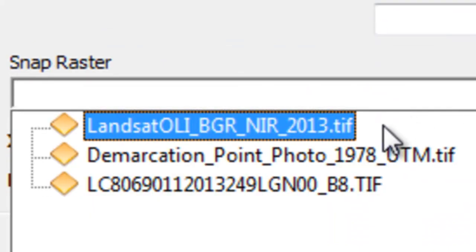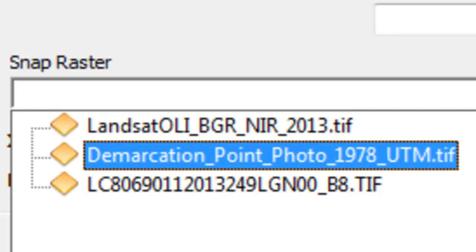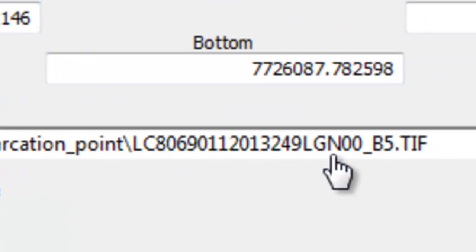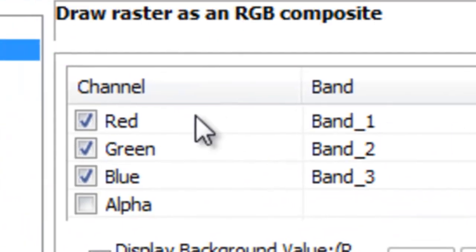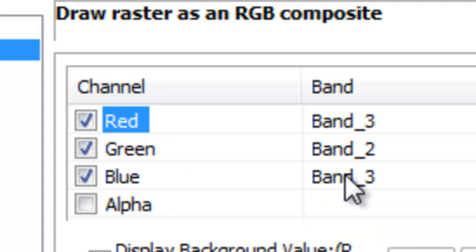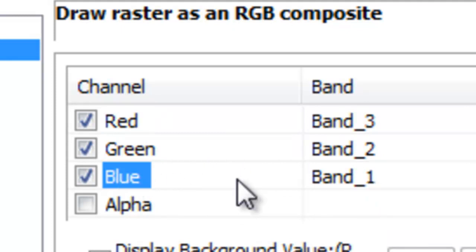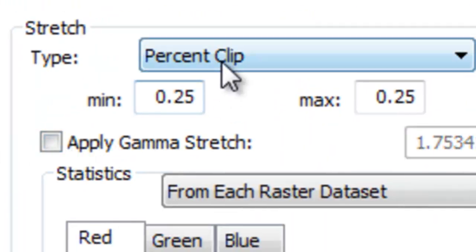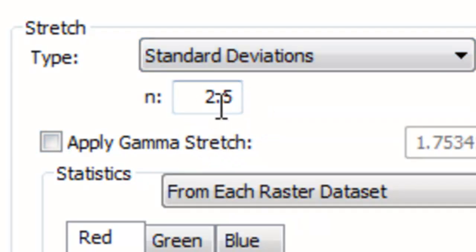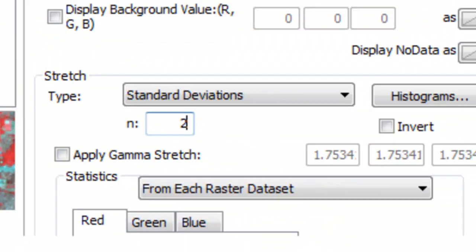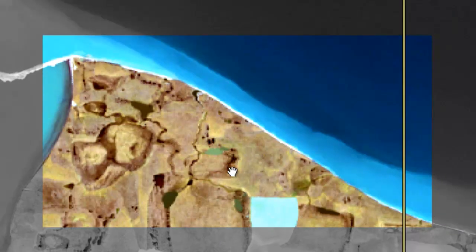Set the snap raster to the near infrared raster and click OK. To display as a color image, assign the red band to control red video intensity, green band to green, and blue band to blue, then apply a two standard deviation stretch. Now we have something that looks like a color image matching the extent of the 1978 georeferenced photograph.